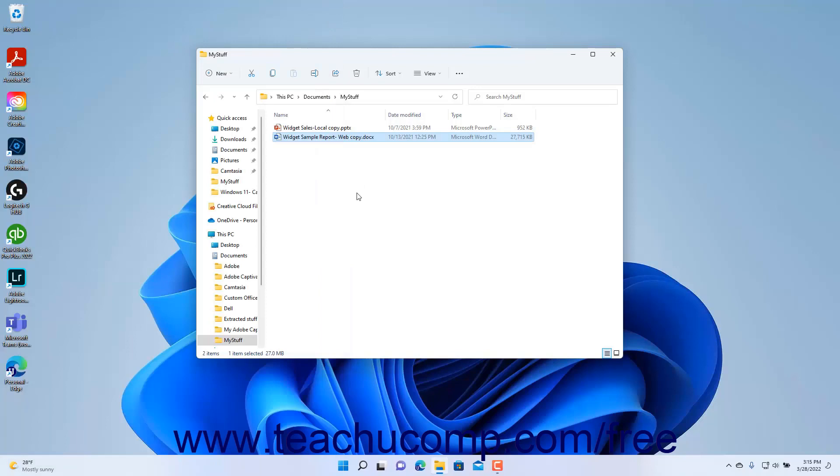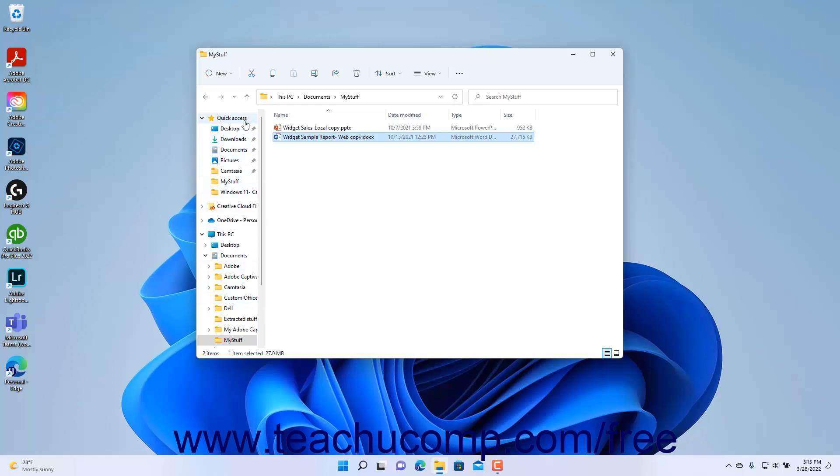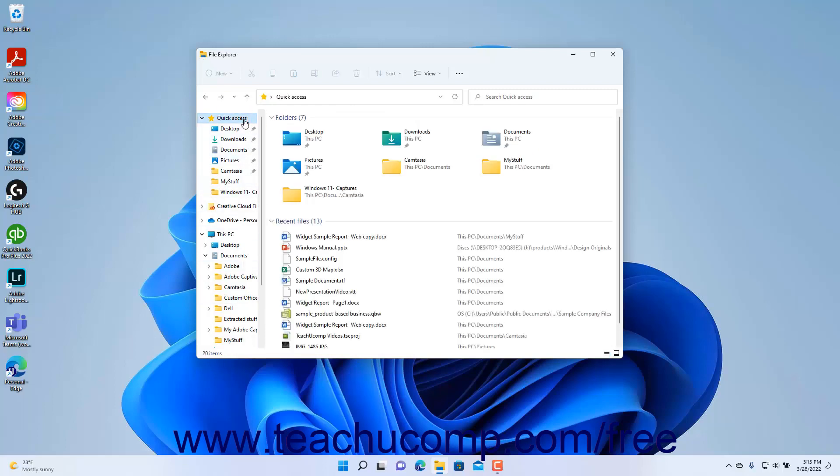You can also use the hierarchical navigation pane at the left side of the File Explorer window to navigate the drives, libraries, and folders on your computer. Whichever item you select in the navigation pane at the left side of the File Explorer window then shows its contents in the pane to the right. The navigation pane also shows arrows to the left of each section or folder within it.